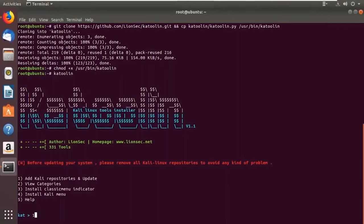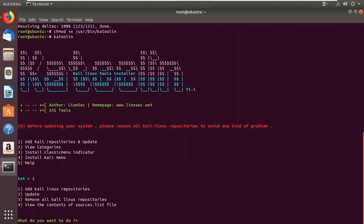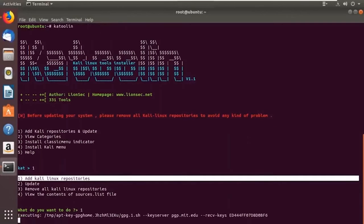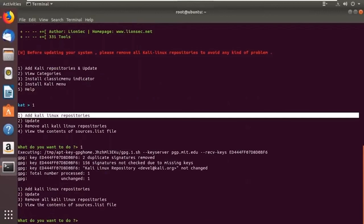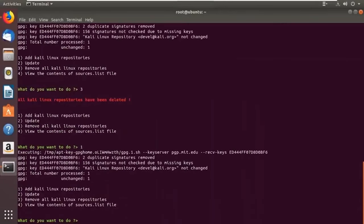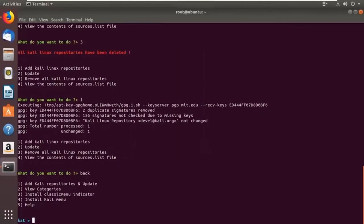Let's click on option one: add Kali Linux repositories, update, remove, and view all contents. Let's try removing the repositories as suggested. It says there are certain duplicate signatures removed. They've been deleted. If you want to go back, just click back — it's as easy as that.